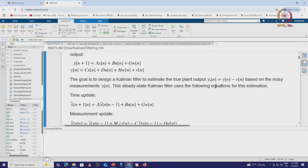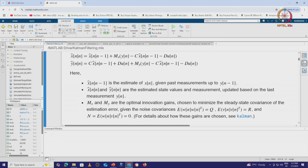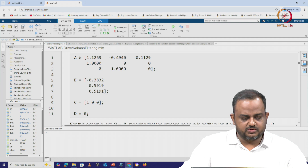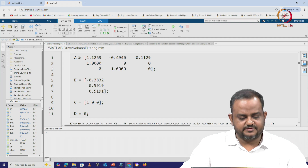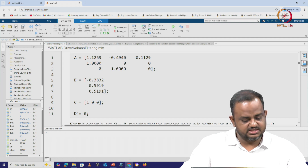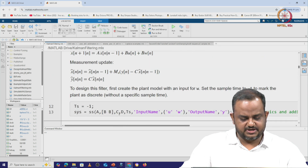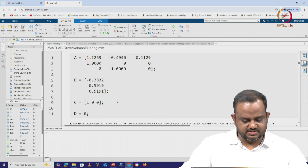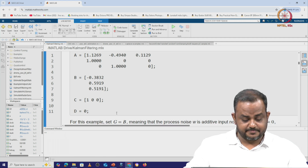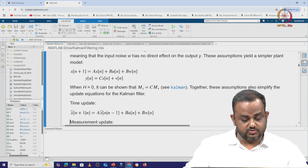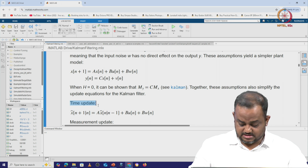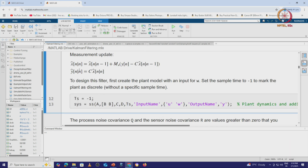The steady-state Kalman filter uses equations we have gone through in our lecture. To design the Kalman filter, we first specify the state equation by defining matrices A, B, C, and D. In this particular code, those are the state equations. After that we go to the time update step, and then we have the measurement update.